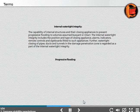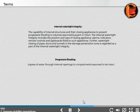Progressive flooding: Ingress of water through internal openings to compartments assumed to be intact.